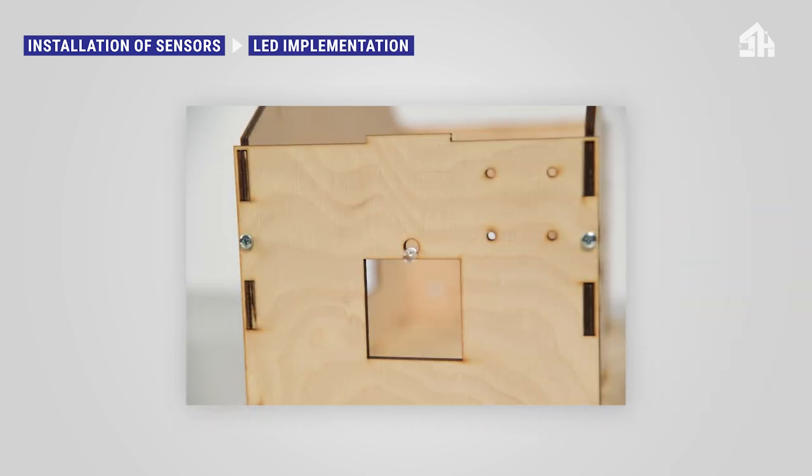First, you have to implement the LEDs. The first LED light needs to be mounted on the left side piece of the Smart Home for Seniors house model. Insert the LED to the mounting hole.